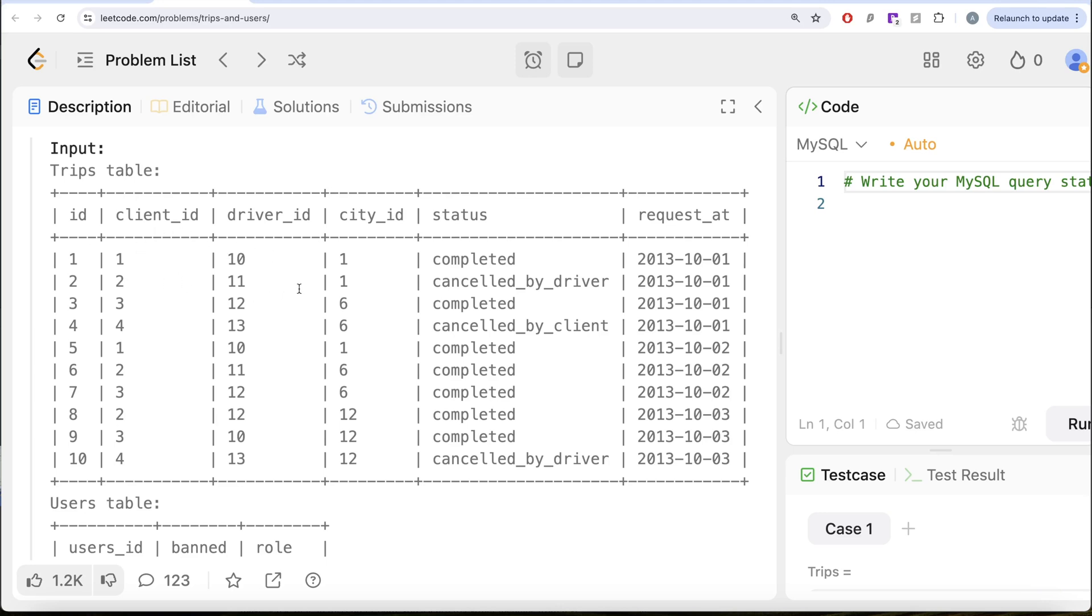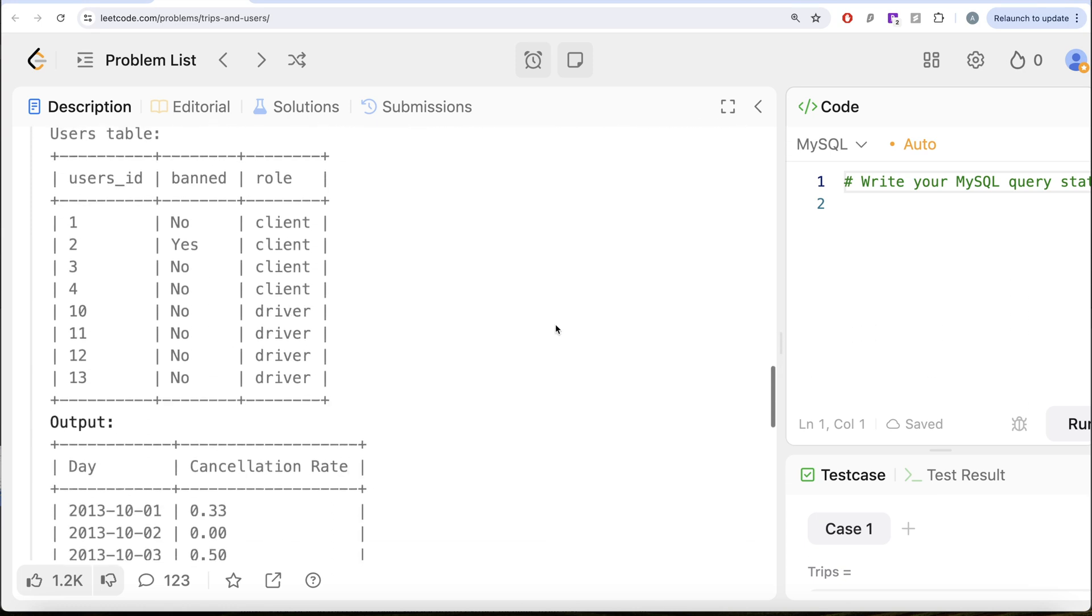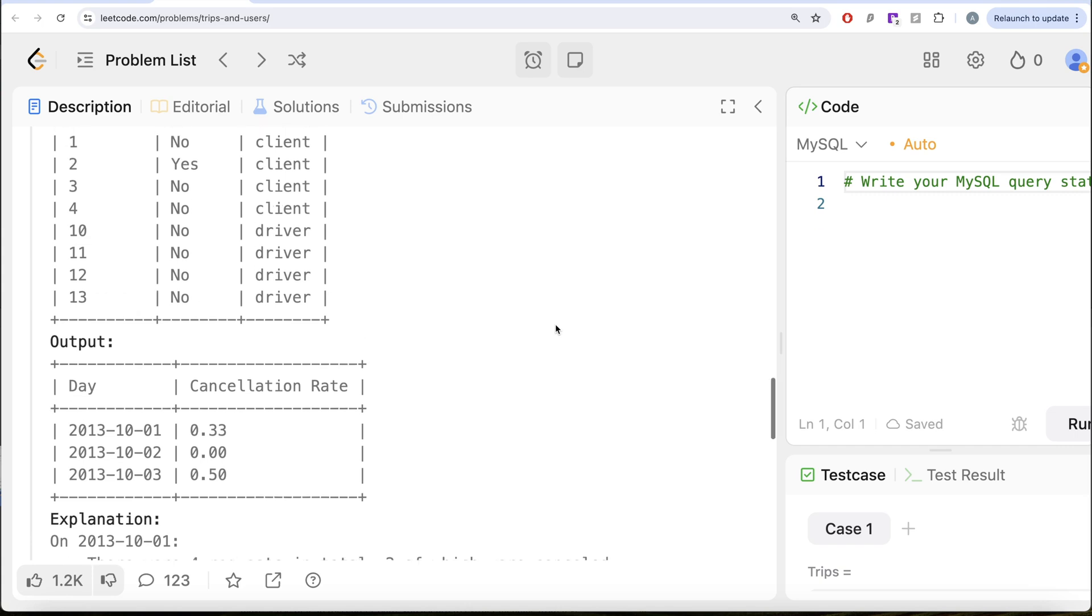Trips like this are not valid for us. If we calculate on October 1st, 2013, we have one completed, then second completed, third completed. But out of these three completed, one is cancelled. So one divided by three is 33%. Similarly, we can do for other days and that is what we have in our output.